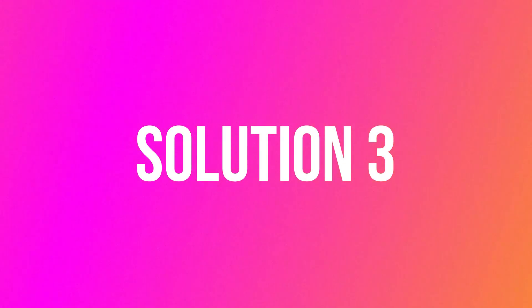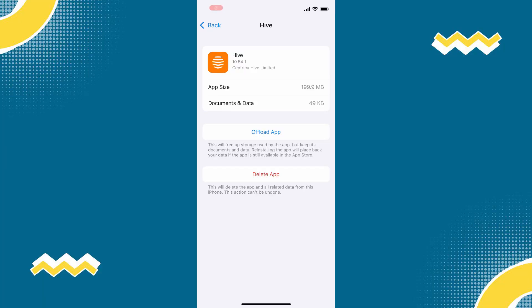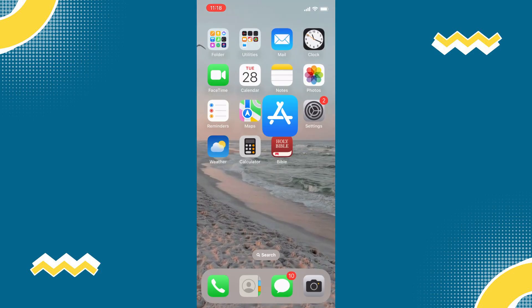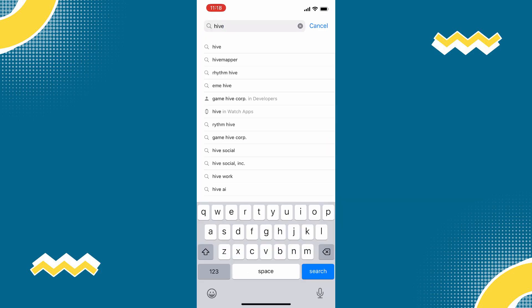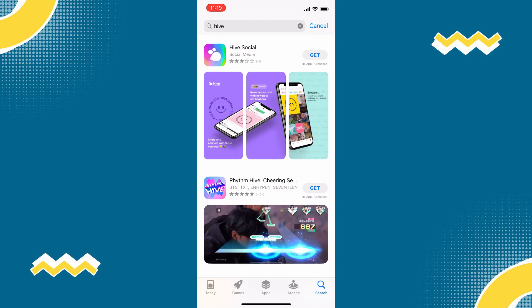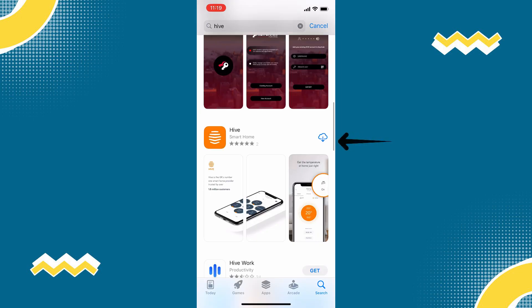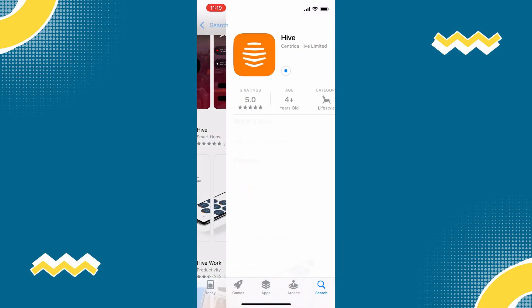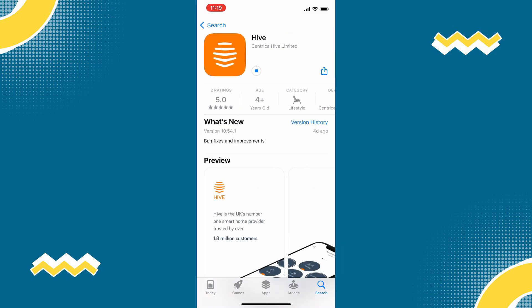But if it doesn't, on your screen, simply click delete app to uninstall. Once done, open your app store and search for the app. Simply install the app again, and hopefully, this will fix the issue.